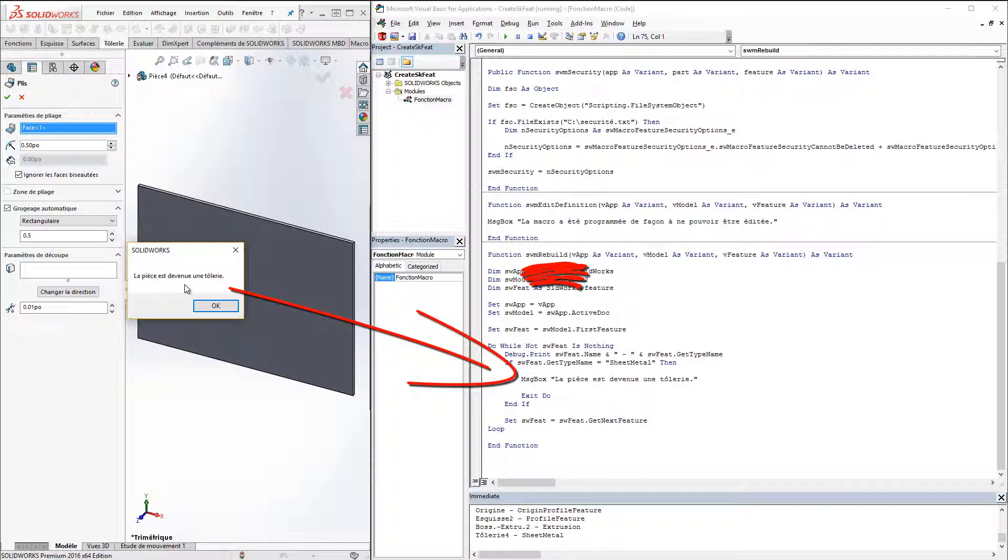Note that regular rebuild CTRL-B doesn't display the pop up, but force rebuild CTRL-Q does.